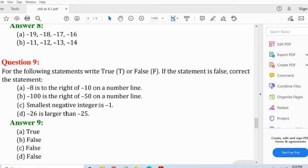Next: smallest negative integer is minus 1 — toh yeh bhi false hai. Why it is false? The correct statement is: the greatest negative integer is minus 1. Yeh aap pe smallest nahi aayega, yeh aap pe greatest likhna hai aapko jab correction karoge. So the correction is: greatest negative integer is minus 1.